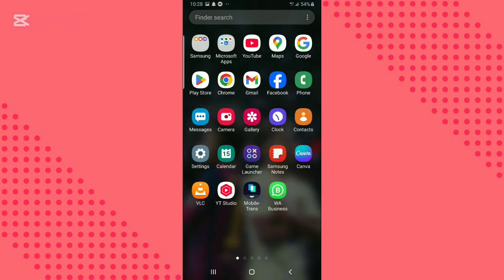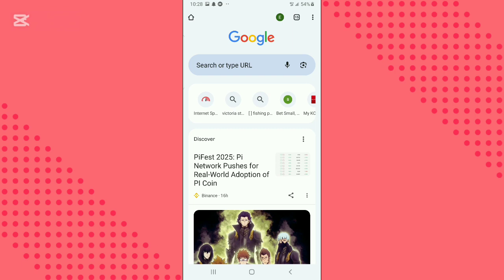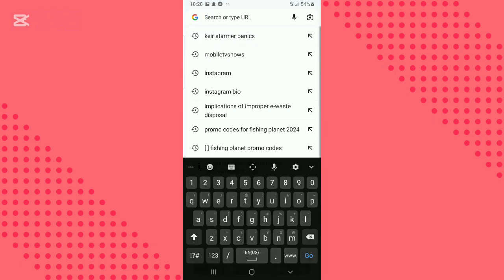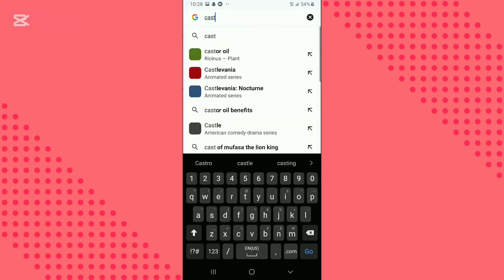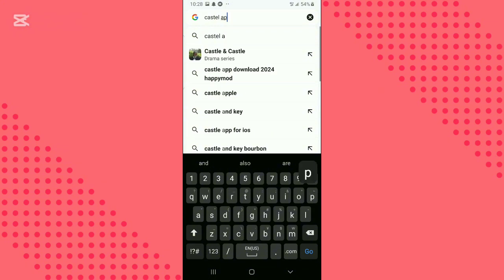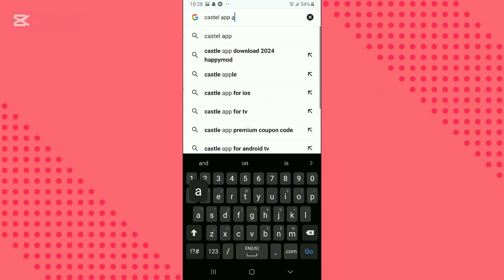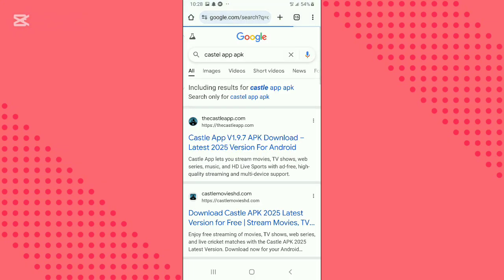If not available in your region's Play Store, then go to Google Chrome. Search Castle app APK on the search bar. Enter the Castle app official website.